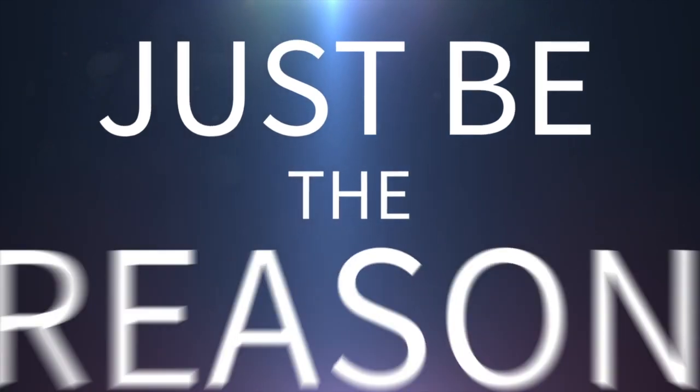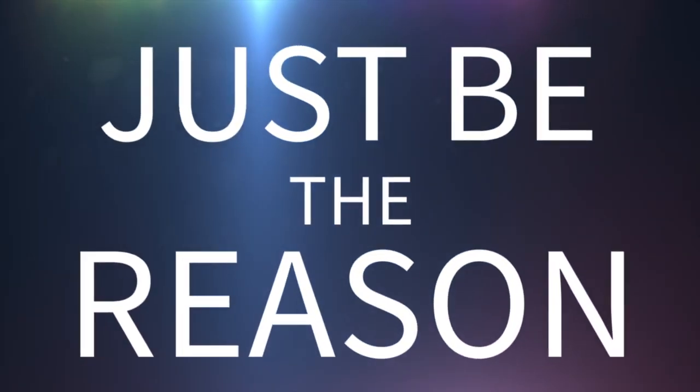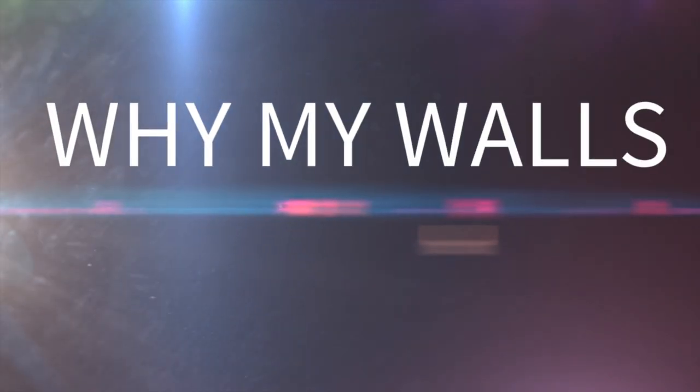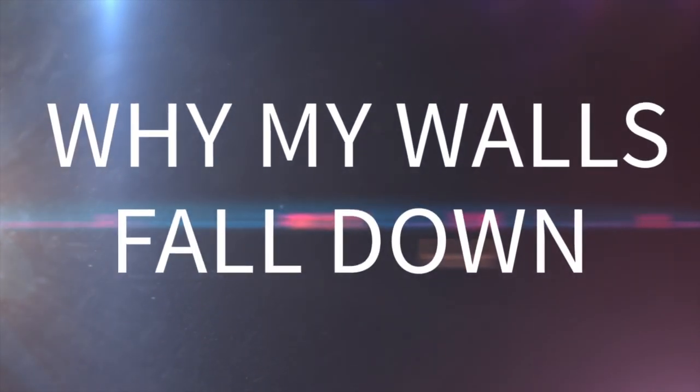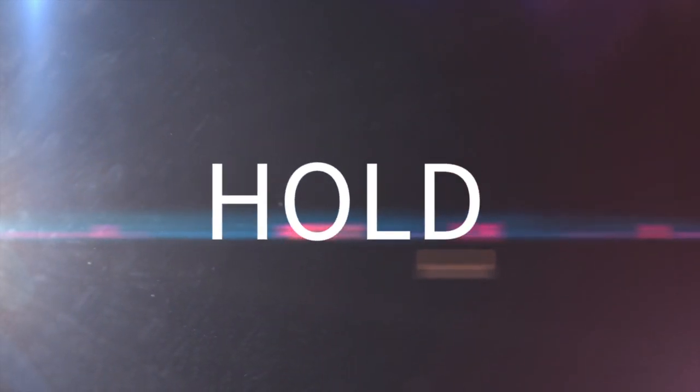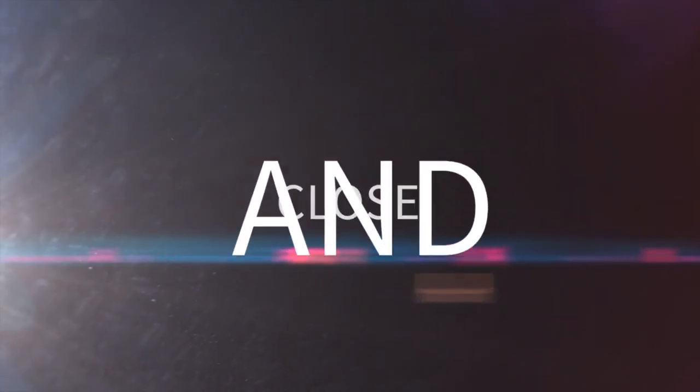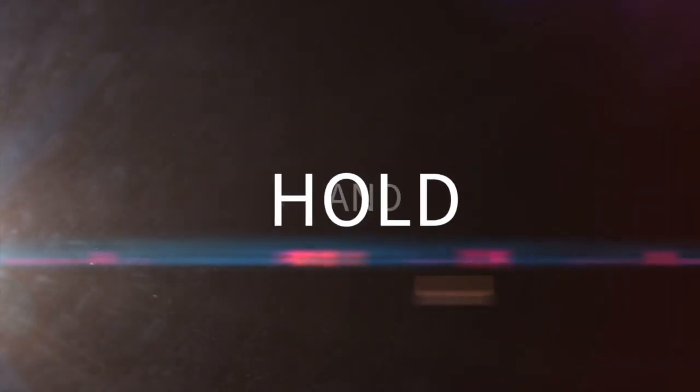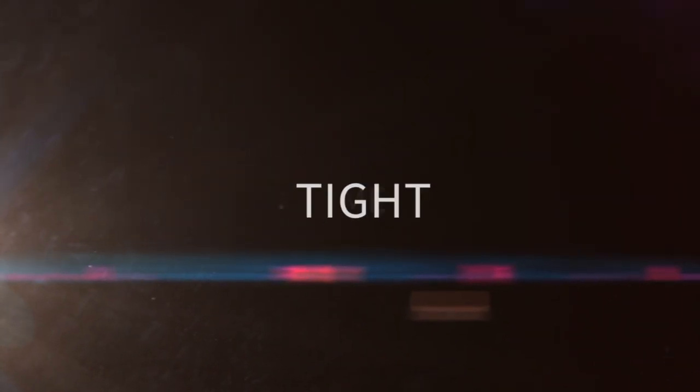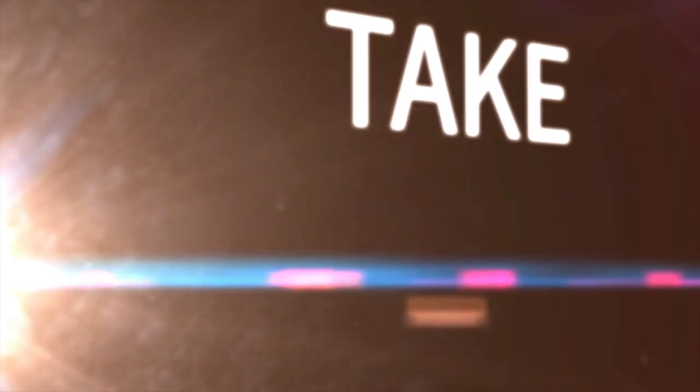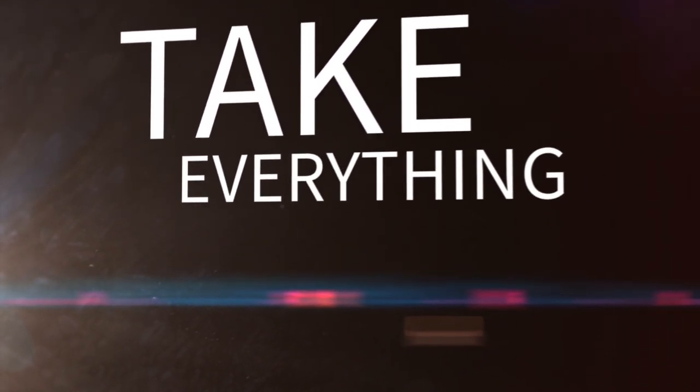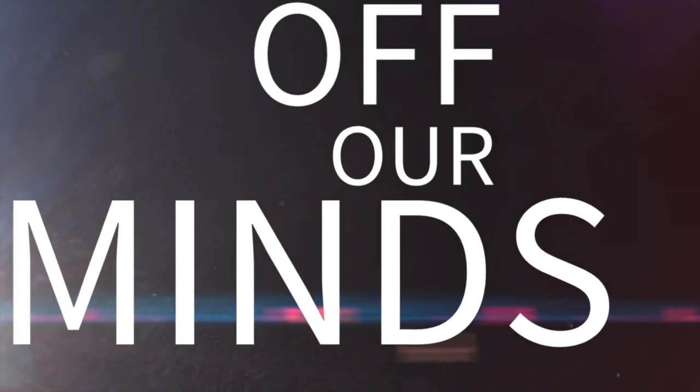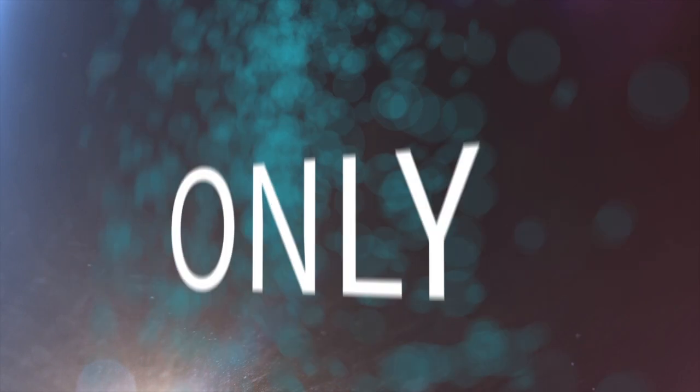Just be the reason why my lungs fall down. Hold me close and hold me tight. Take everything off my mind. I'll be your only one.